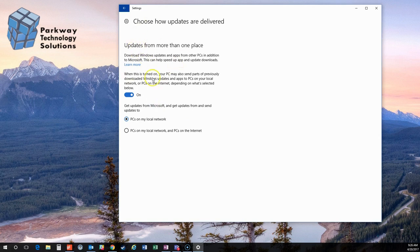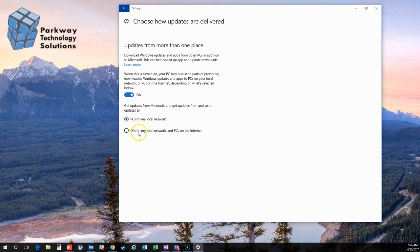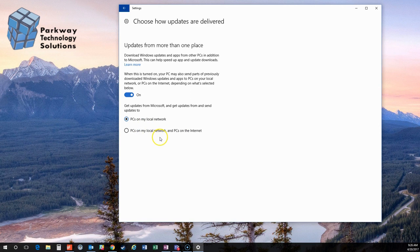Now, here's where it gets fun. Microsoft wants you to share your updates. By default, this is actually set to this option. So you're sharing your updates with PCs on your local network and PCs over the internet. You're clogging up your internet connection.